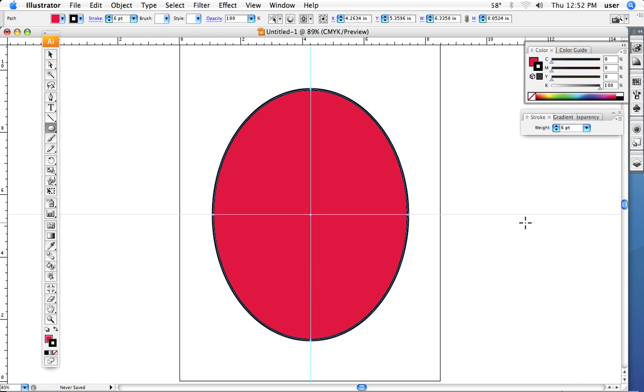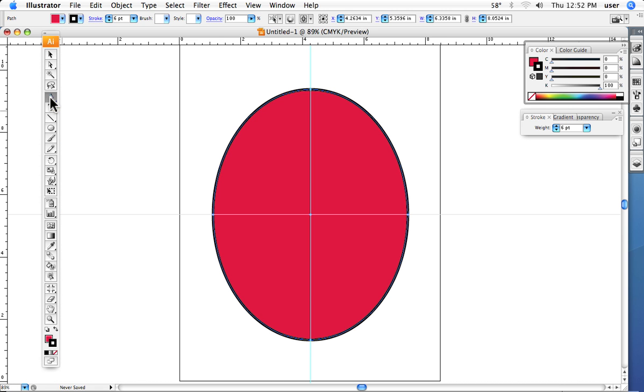The first thing we need to do is we need to go to this tool that we haven't talked about, but it's a tool called the convert direction tool. The convert direction tool is behind the pen.